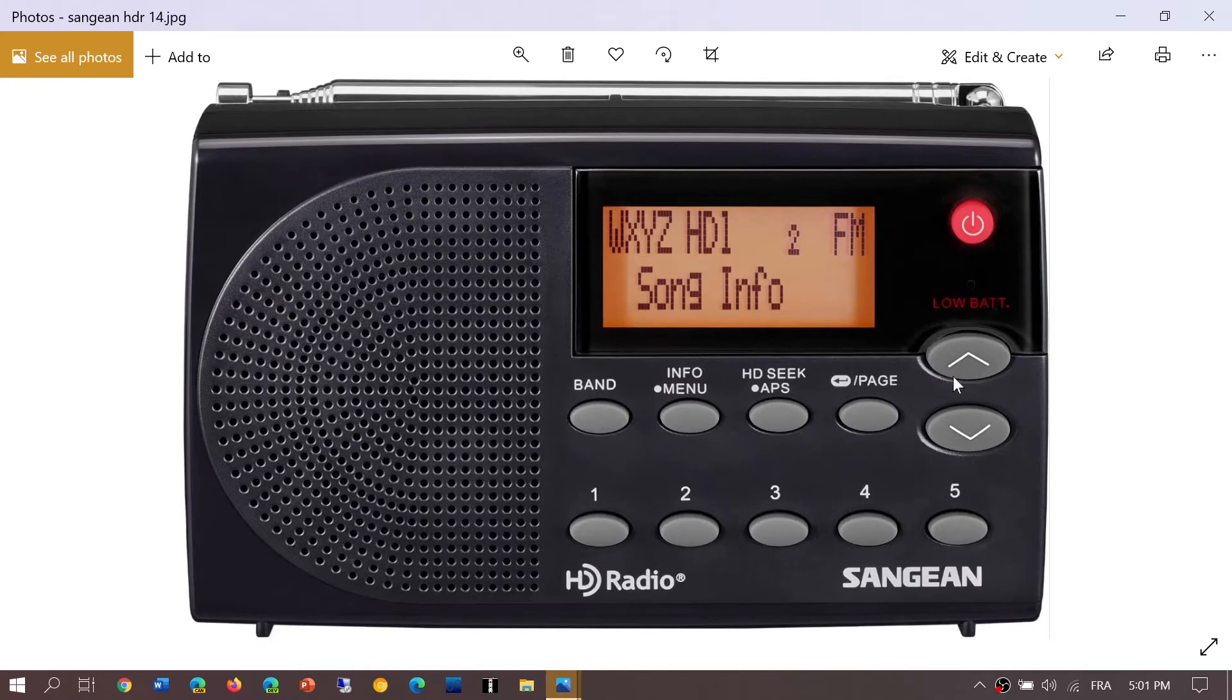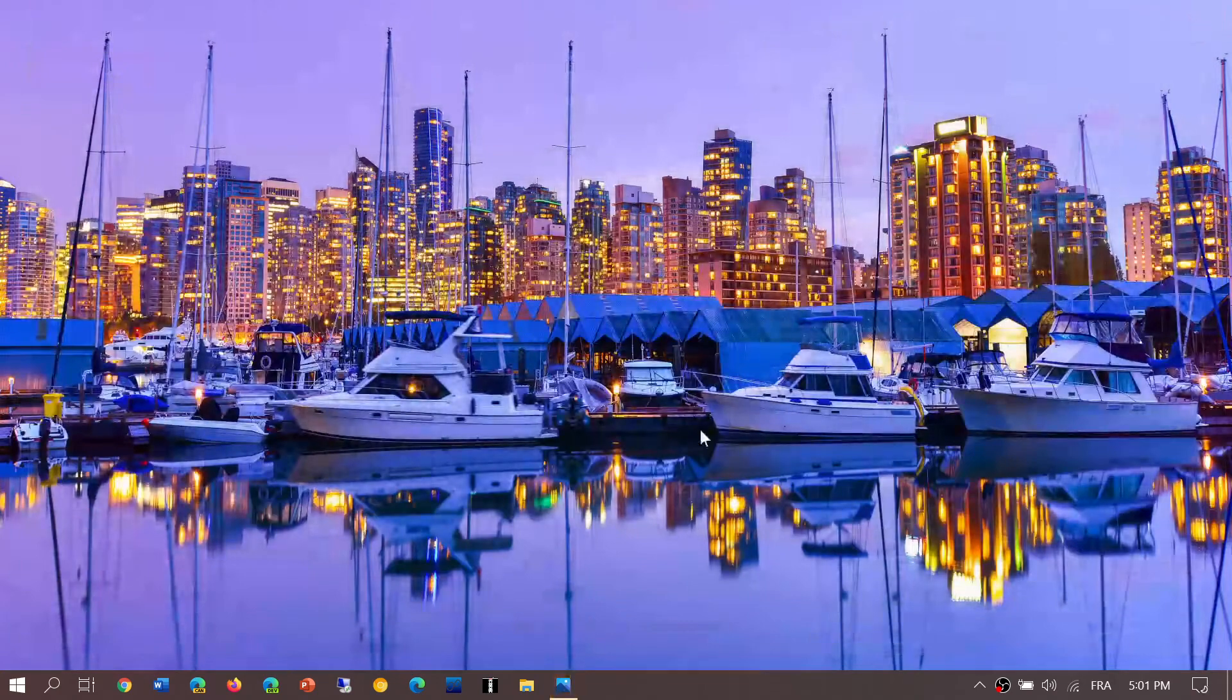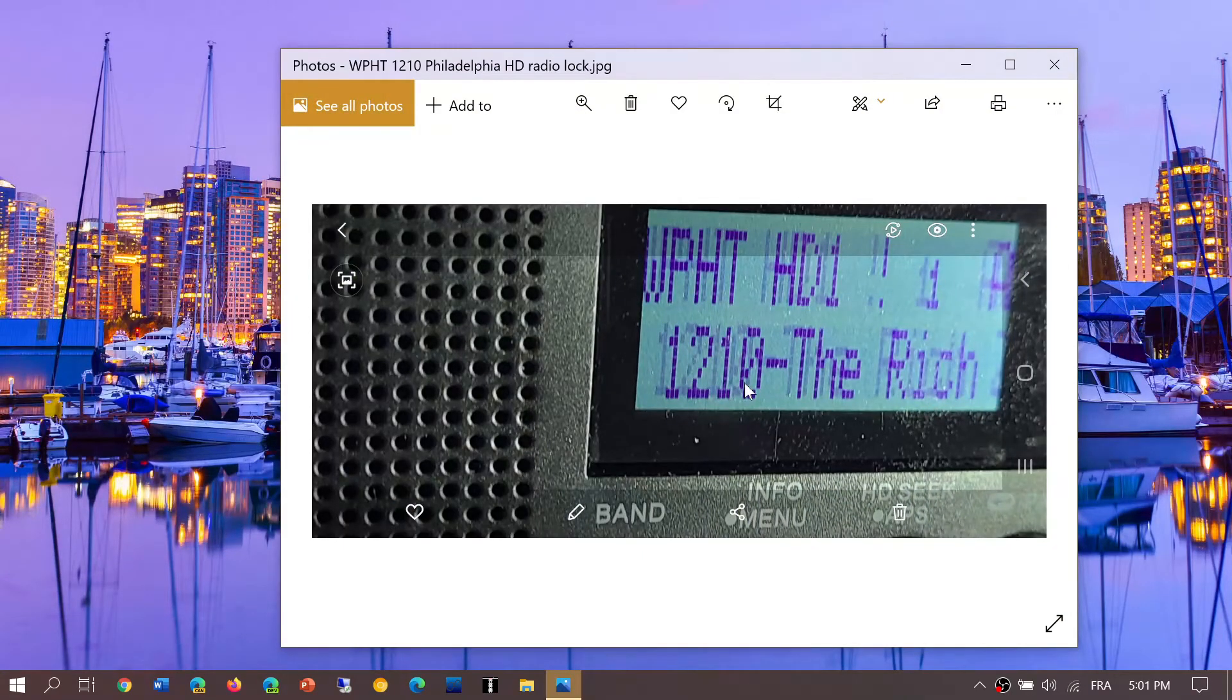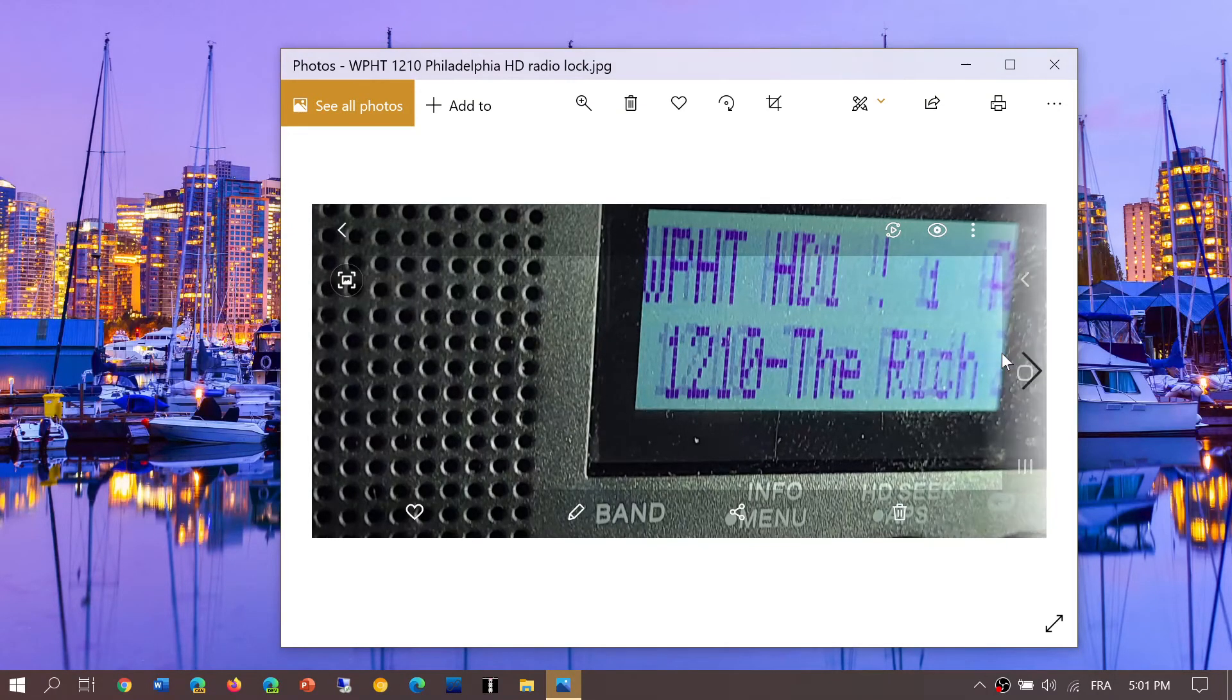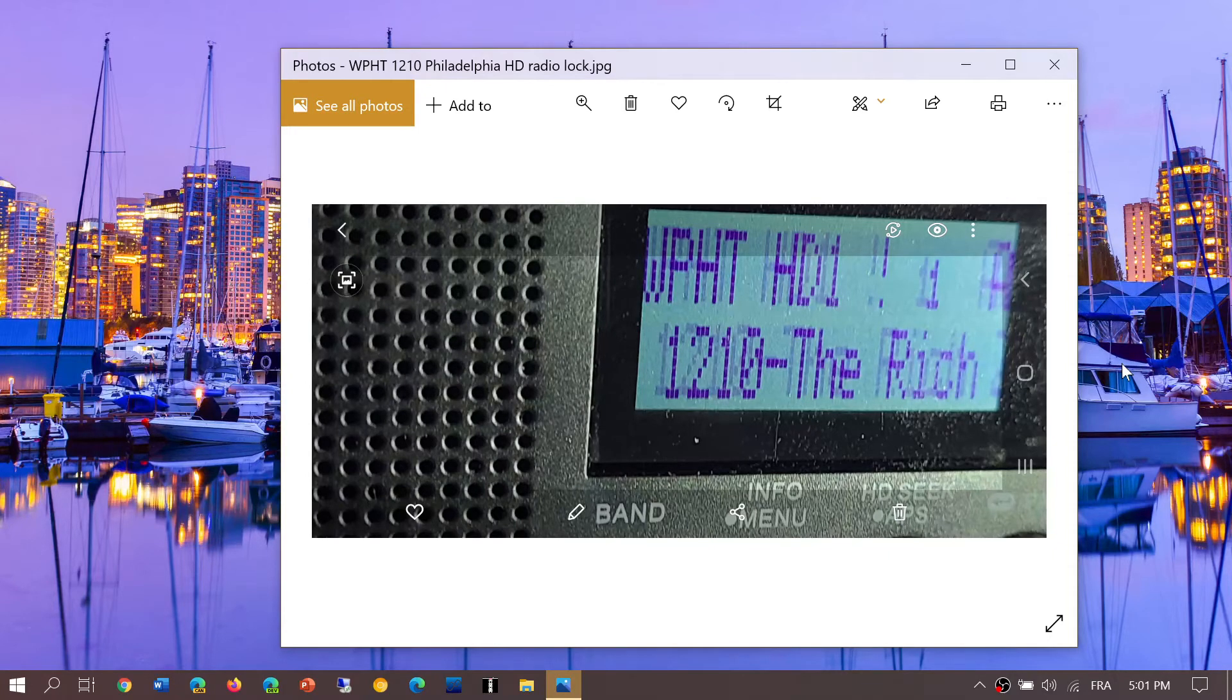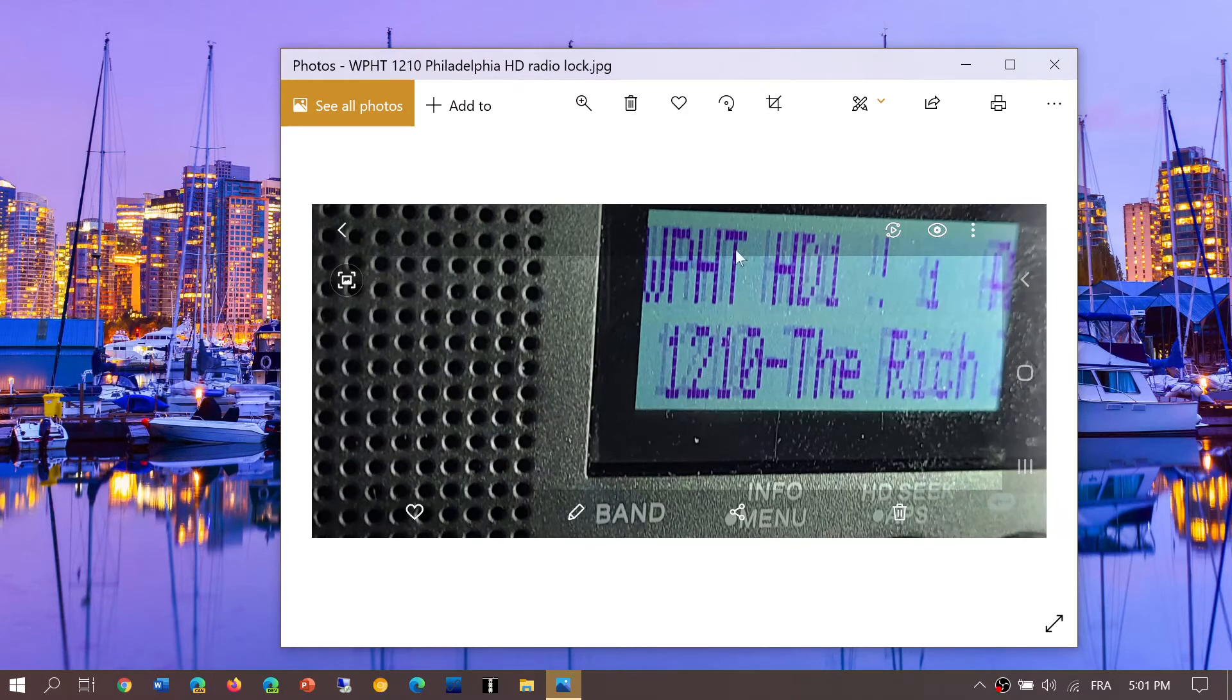Here you see WPHT HD1 on 1210. The display is scrolling showing the program that's playing at the time. It locks on to HD, tells you there's one HD channel, gives you the metadata, station ID, and so on.